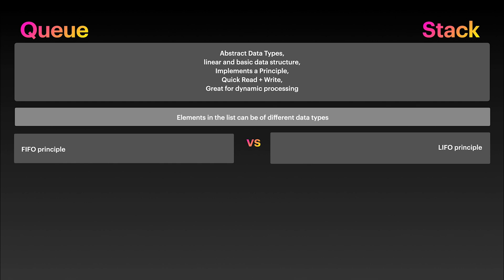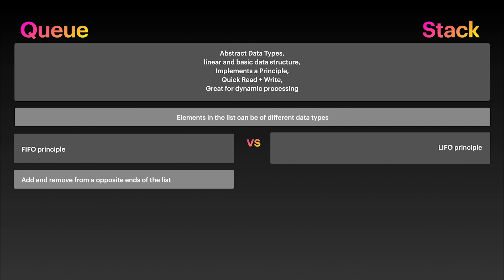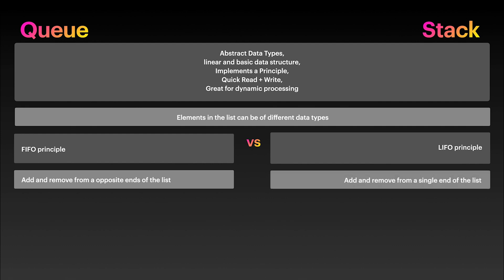With queues, you add and remove elements from opposite sides called head and tail. With stacks, you can only add and remove elements from one side, called the top.